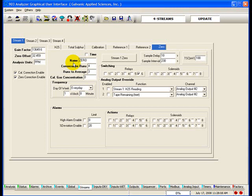The default name is the same as the gas run tab name. The consecutive runs field tells the analyzer how many times to run the gas run before switching to the next run in the run queue. If no other run is enabled and it is set up in the automatic sequence under the sequence tab, the analyzer will simply continue running until another run is triggered either conditionally or scheduled.